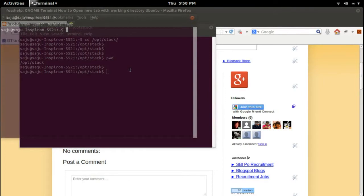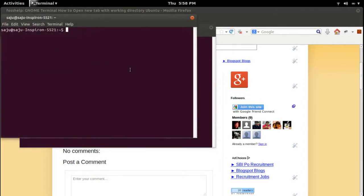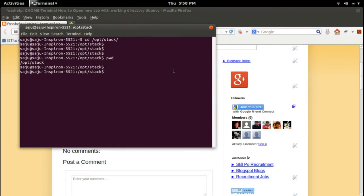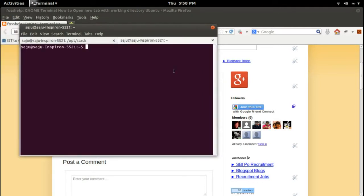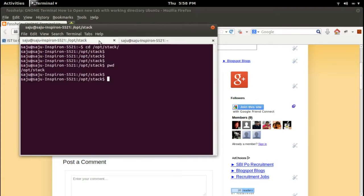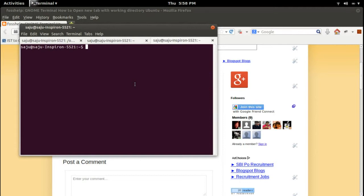Ctrl+Shift+T. If you press Ctrl+Shift+T, this will open a new tab. See here, the working directory is not the current one. It goes to /home/saju, the home directory.